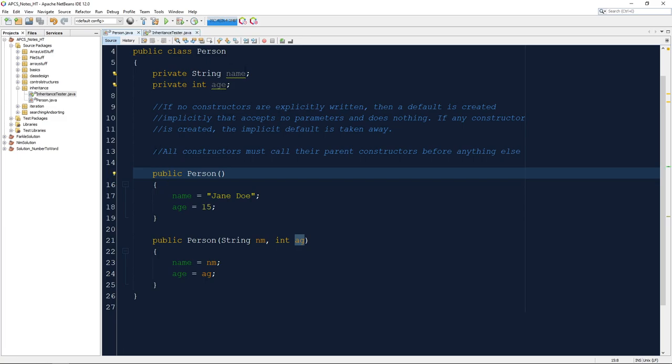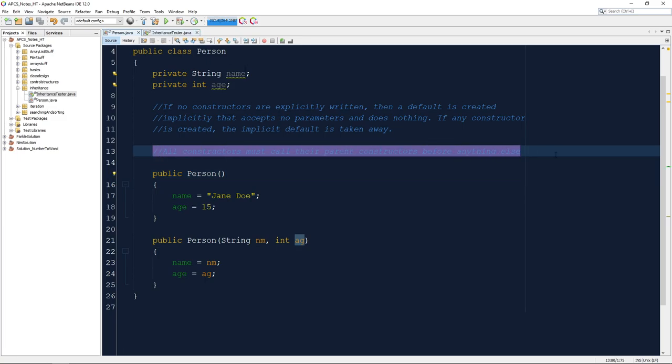Once I save this, the error goes away because now we have a default constructor. Either it's implicit or we make it ourselves. If you're going to make a non-default constructor, you should also make a default just in case. We still haven't proven the point about parent constructors — we will come back to this in the next video.